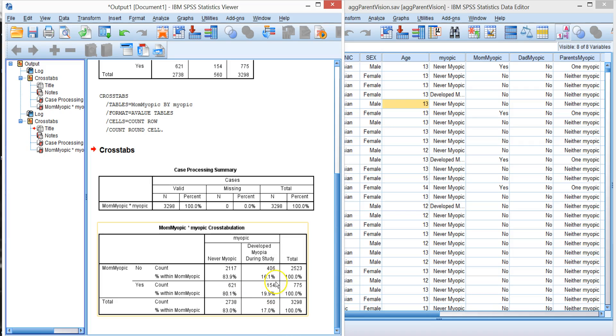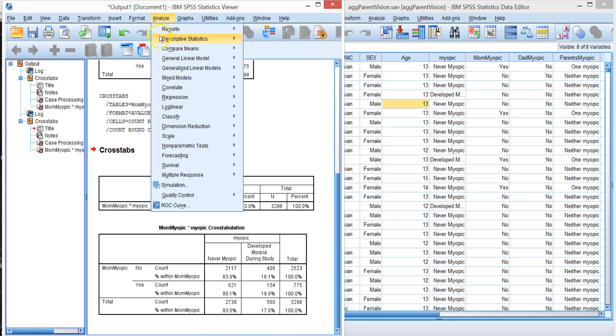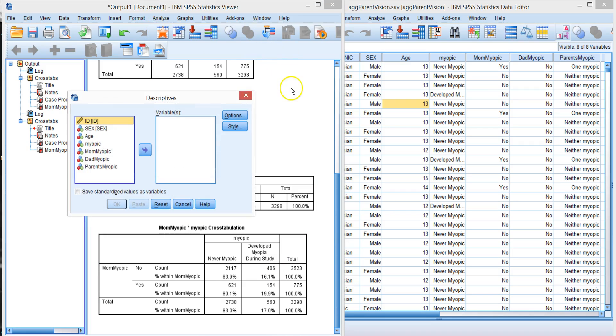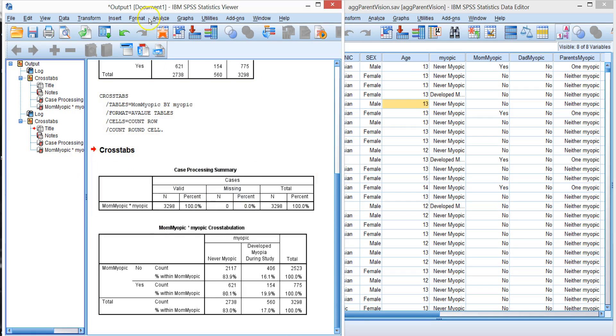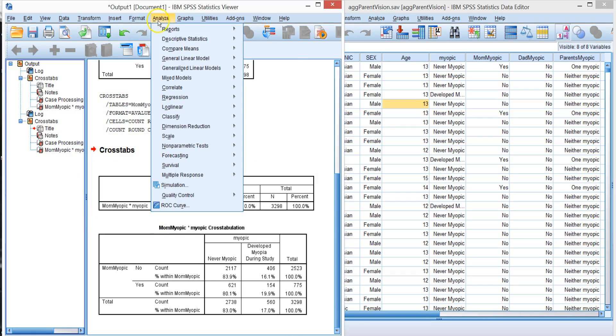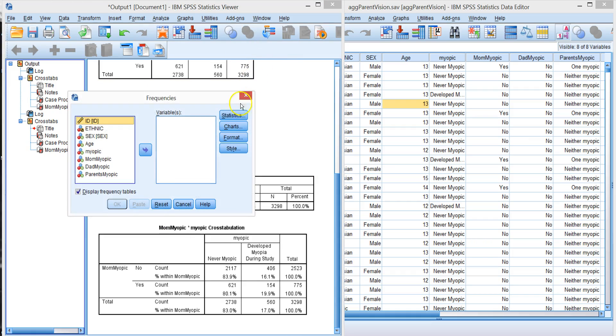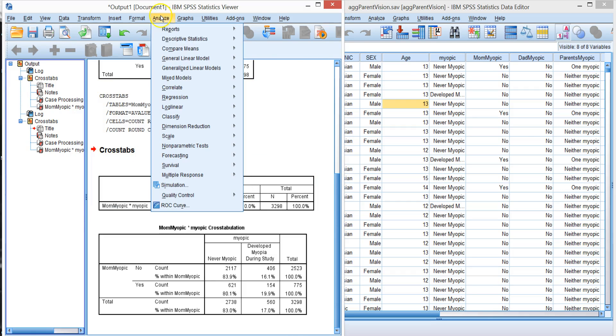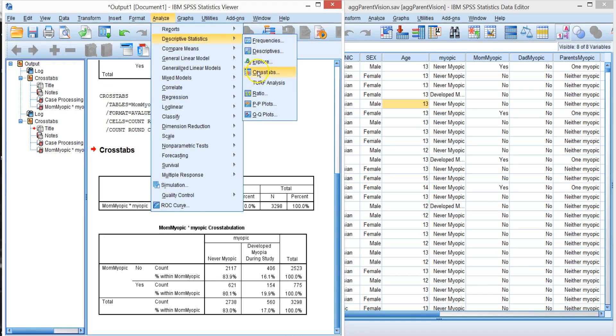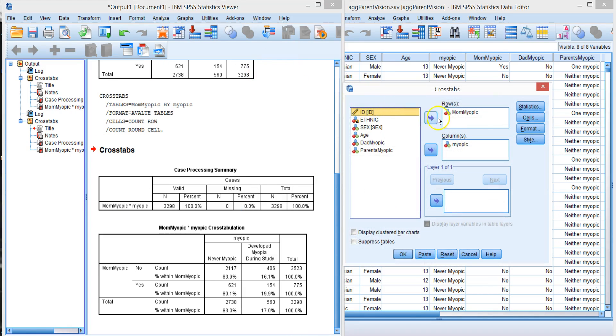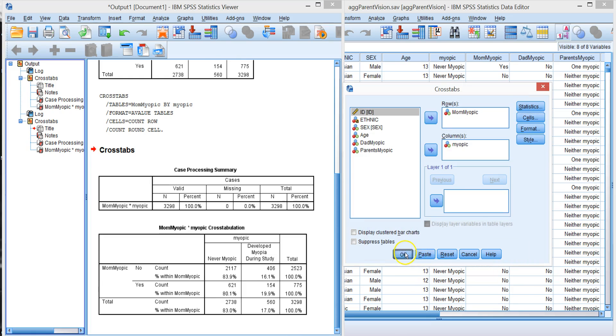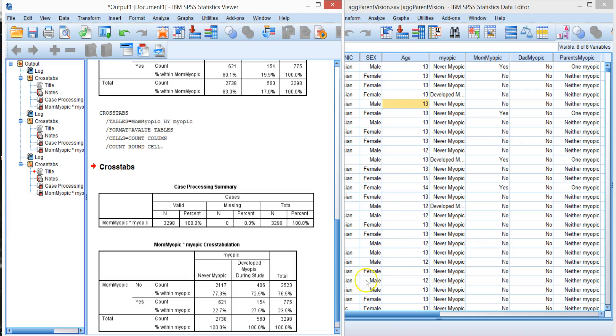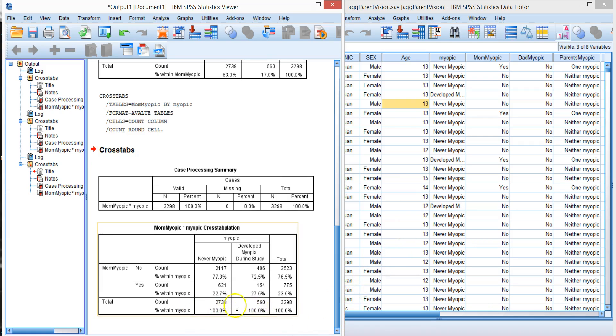And we could look at it from a slightly different way by doing our crosstabs and instead of row percent, let's look at columns. Now notice that the sum is 100%. You can do them all at once if you want to, it just gets pretty confusing.